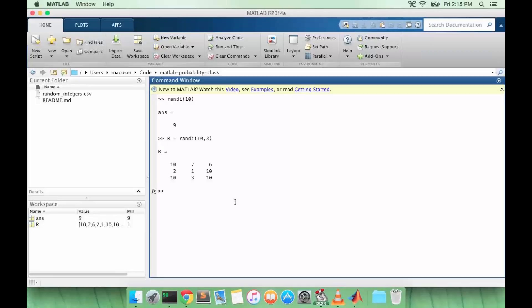So suppose I wanted to generate random values between 10 and 20. How would I do that? Because randi can give us values anywhere between 1 and imax.